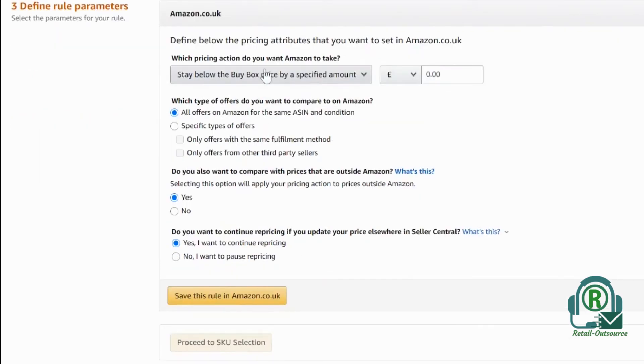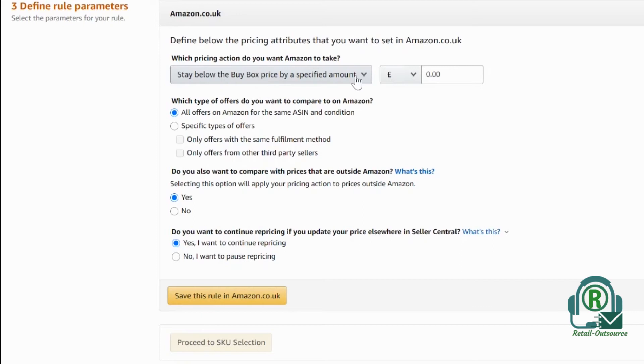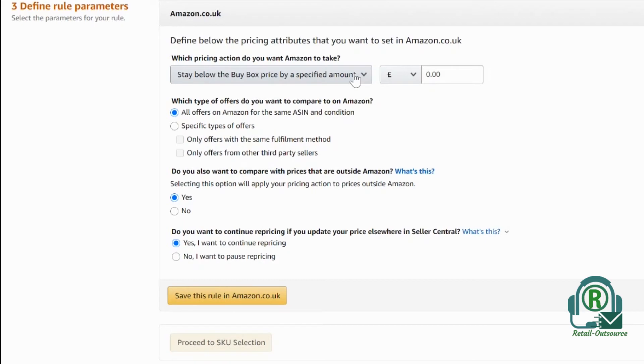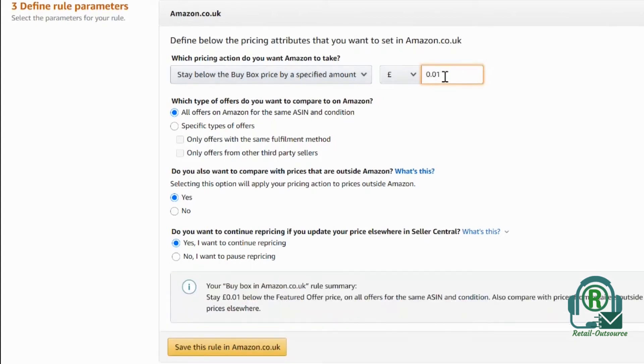In this stage, you want to select how you want to reprice. You can stay below the buy box price at a specified amount. For example, let's assume the item price is ten dollars. What the system will do is reprice your item to $9.99. If you put here 0.01, it will beat it by one penny or one cent.